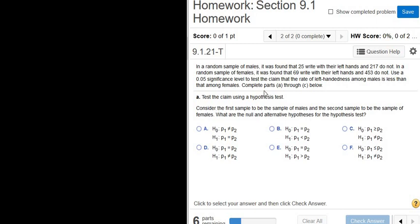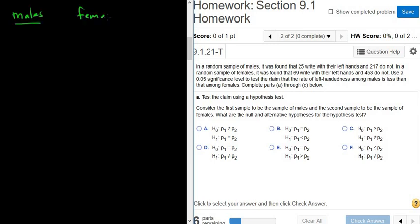In this problem we have a hypothesis test for two proportions, talking about males and females. Looking at the last sentence, it says use a .05 significance level — that's our alpha — to test the claim that the rate of left-handedness among males is less than that among females.